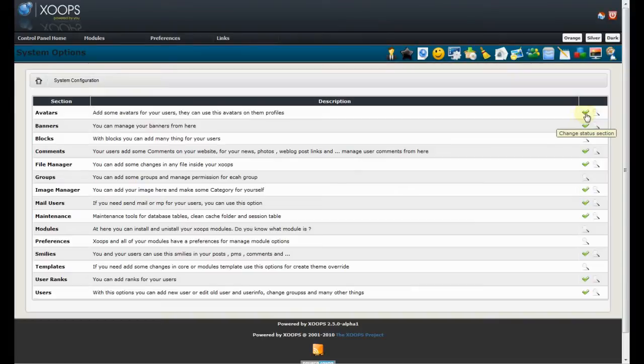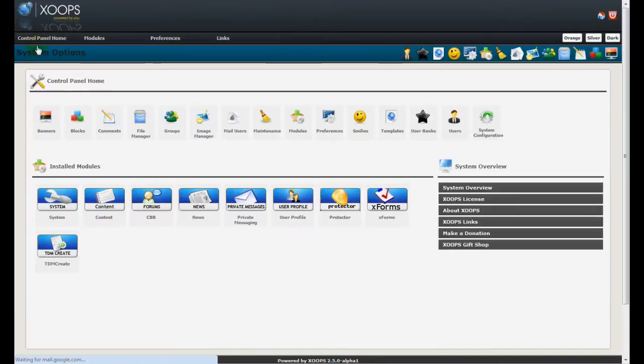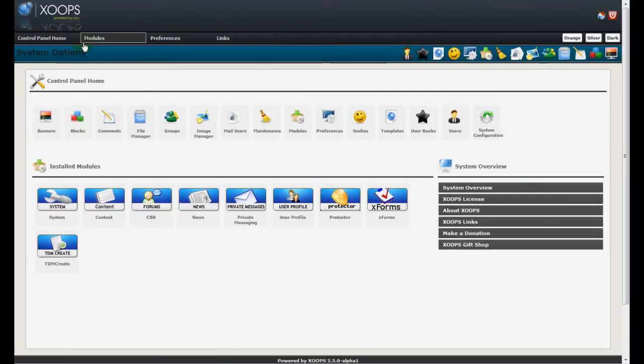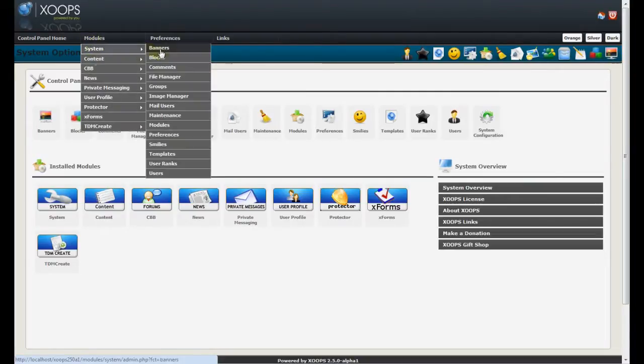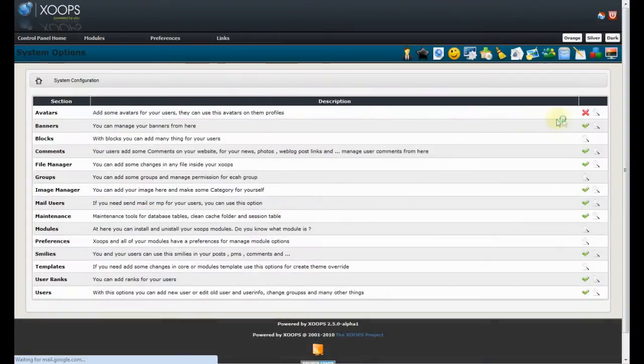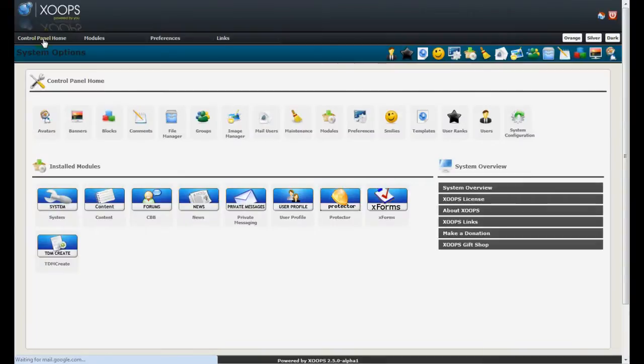So, if we disable avatars, for example, if we go back to control panel, you will see that the avatar disappeared from here, disappeared also from the toolbar and is not anymore in the menus.